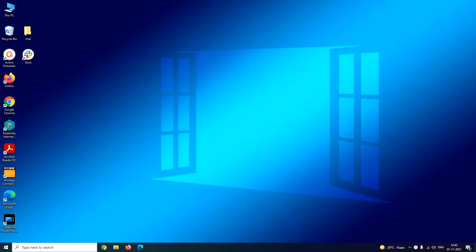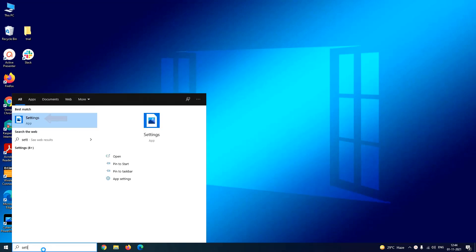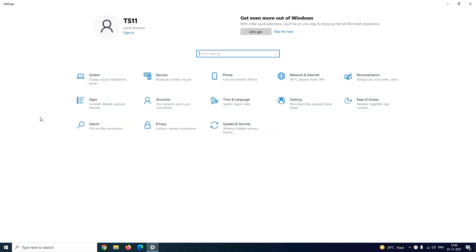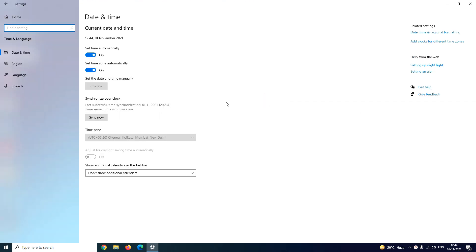For using the first method you have to get into Settings of your system. For that, type Settings in Windows search box and click to open the Settings app. In the Settings window you have to click on Time and Language. It will navigate you to date and time window.